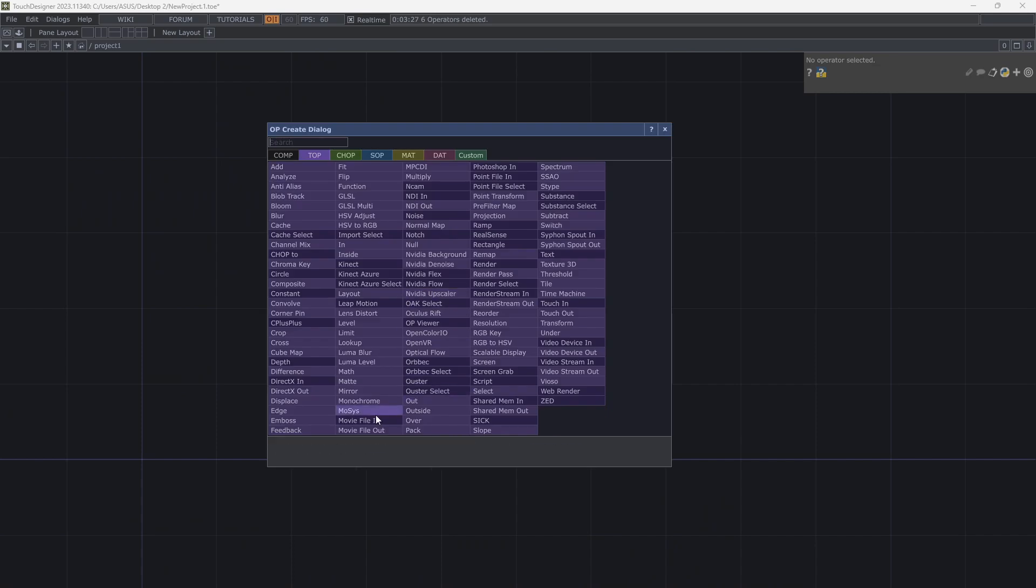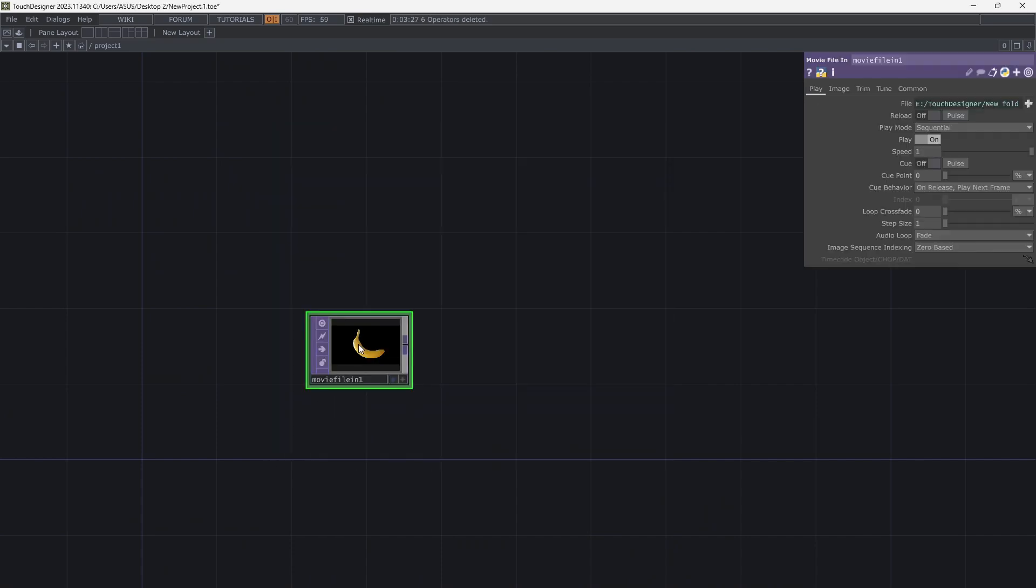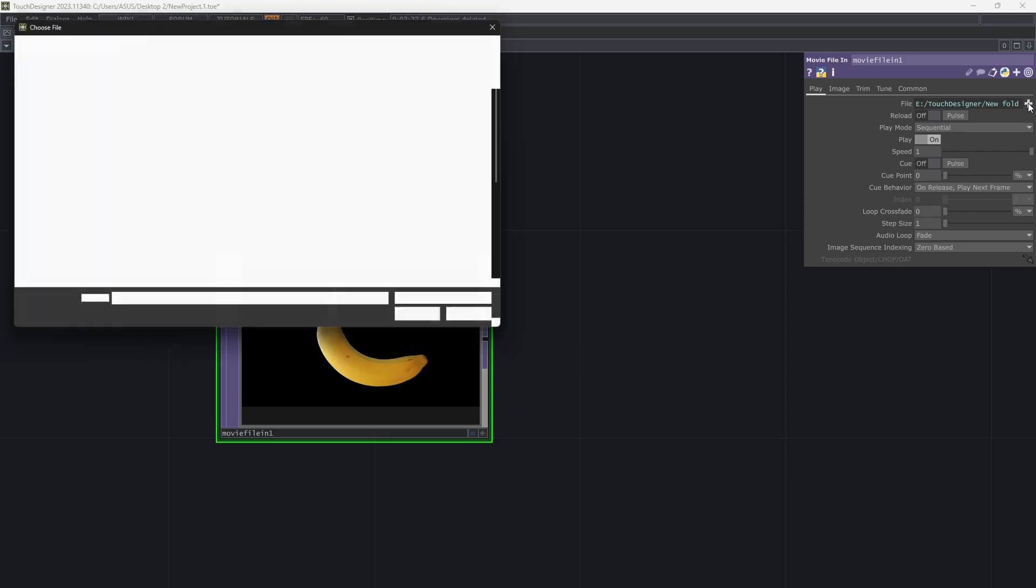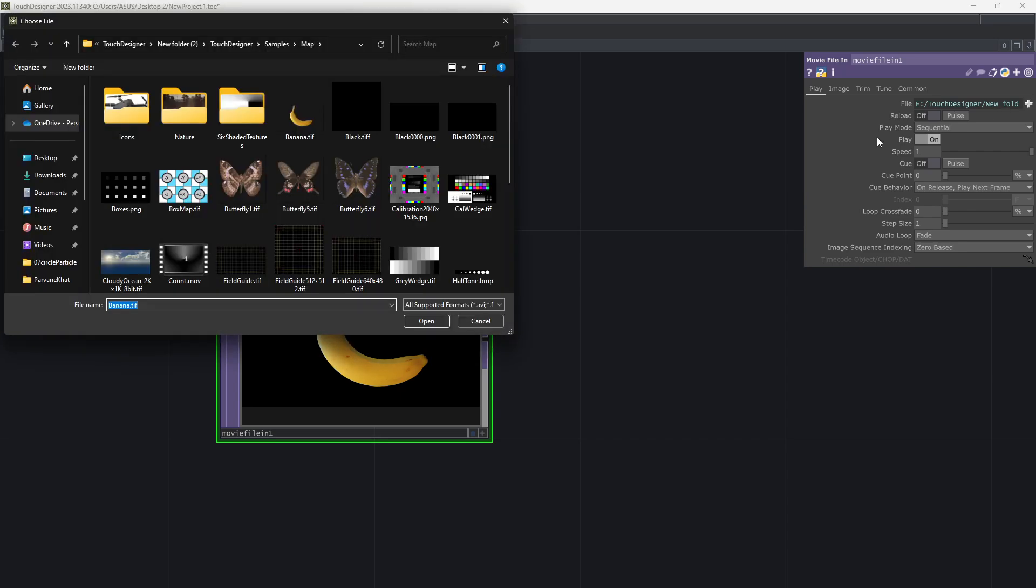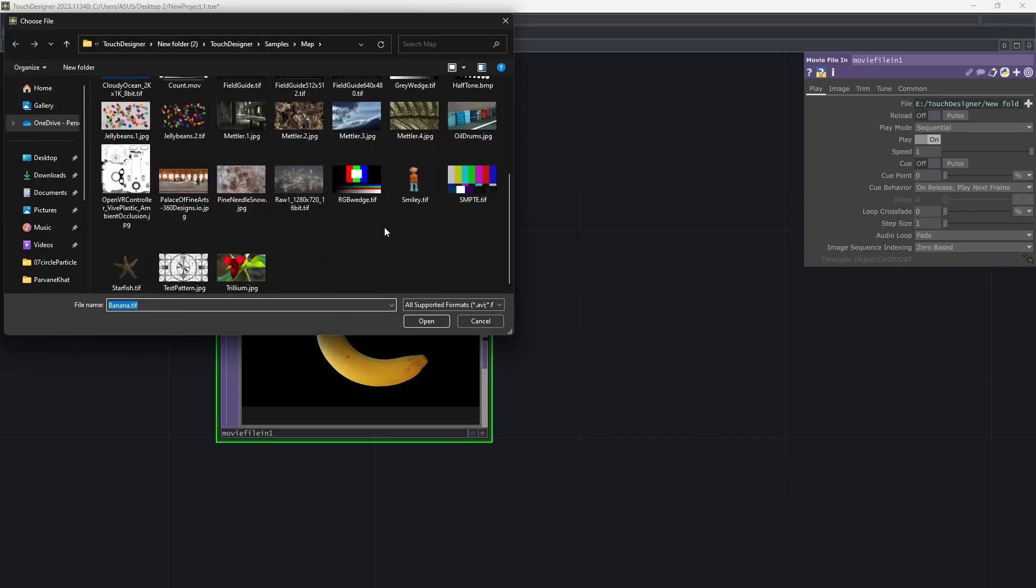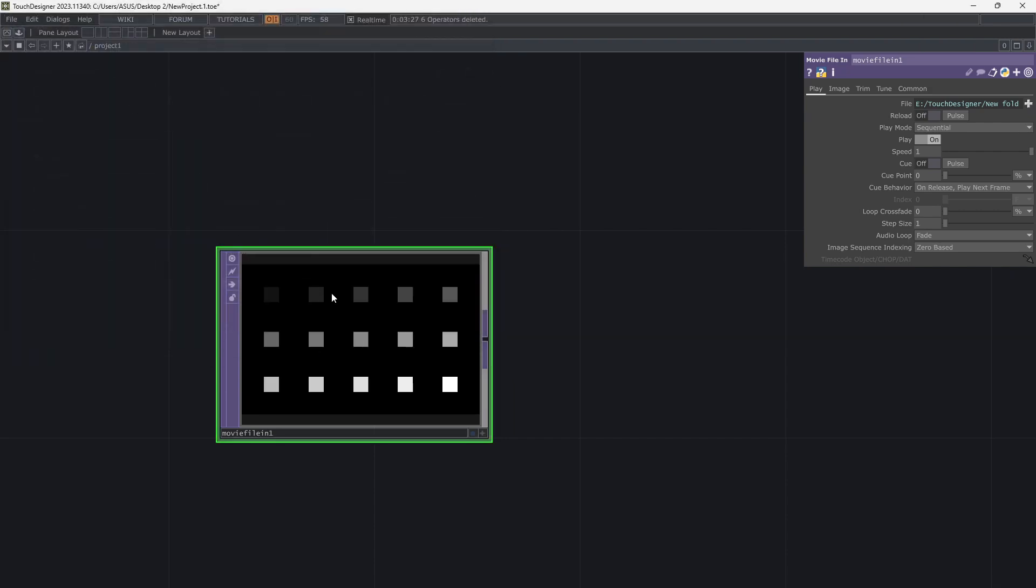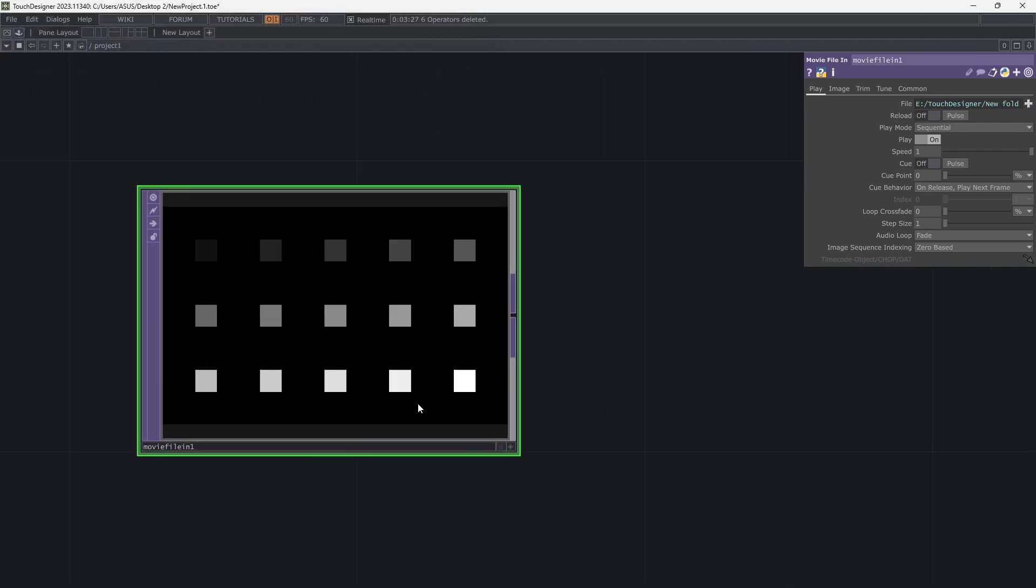Let's start with an image. You can use anything. I chose this picture from Touch Designer Assets.